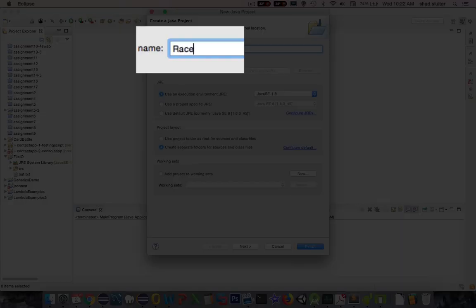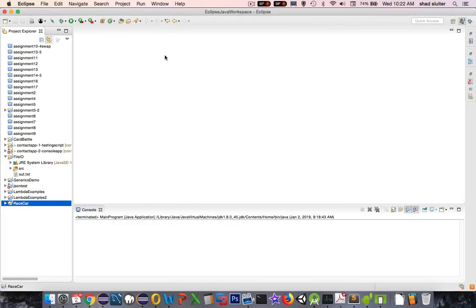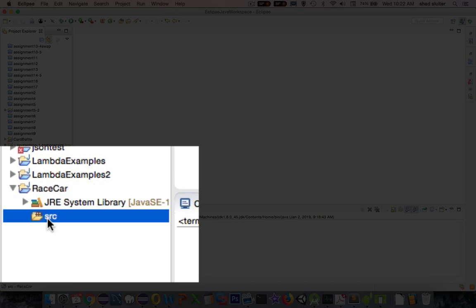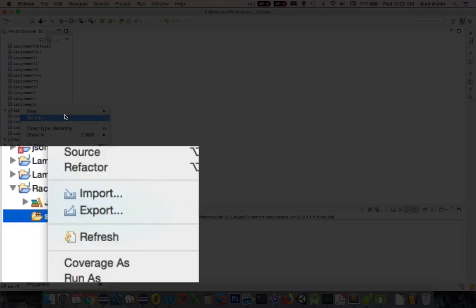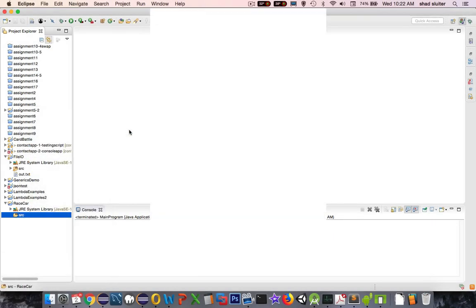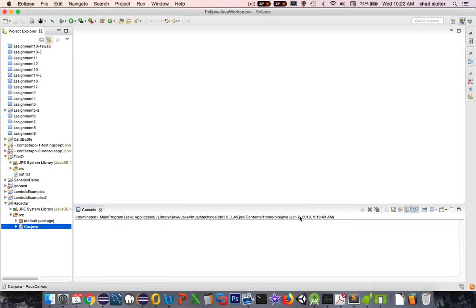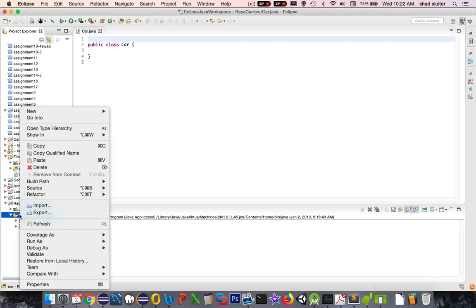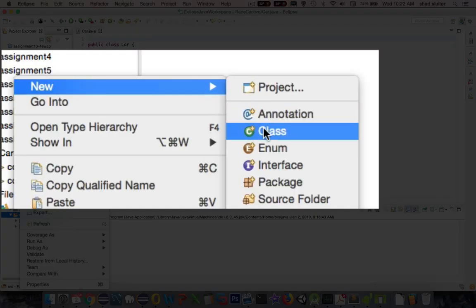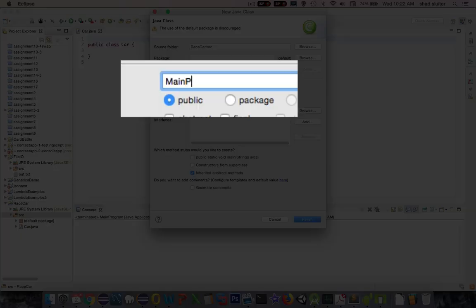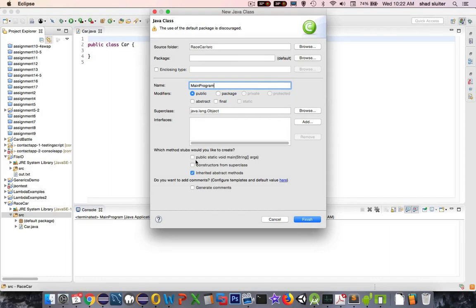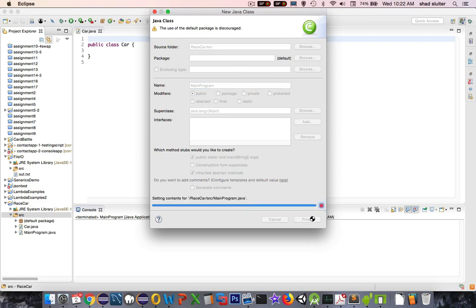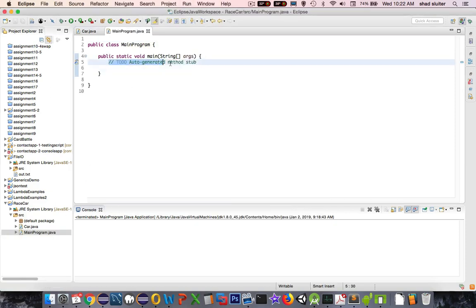I'm going to call this thing Race Car. Race Car is down here. Let's see what's in the source, nothing. So let's create a new class, and I'm going to call this thing Car. Let's click Finish. This is just going to be the Car class. Now we're going to test this thing out. I'm going to have a new class and call this thing Main Program. This one will have a main entry point. Okay, so the main entry point is where the code will begin execution.